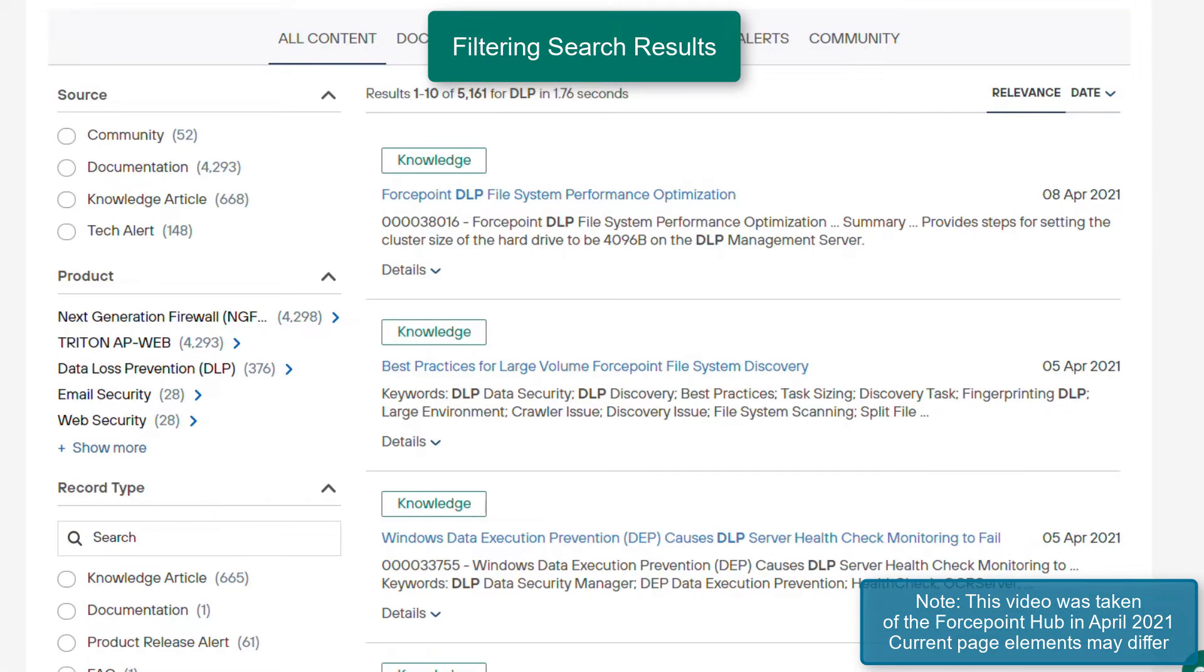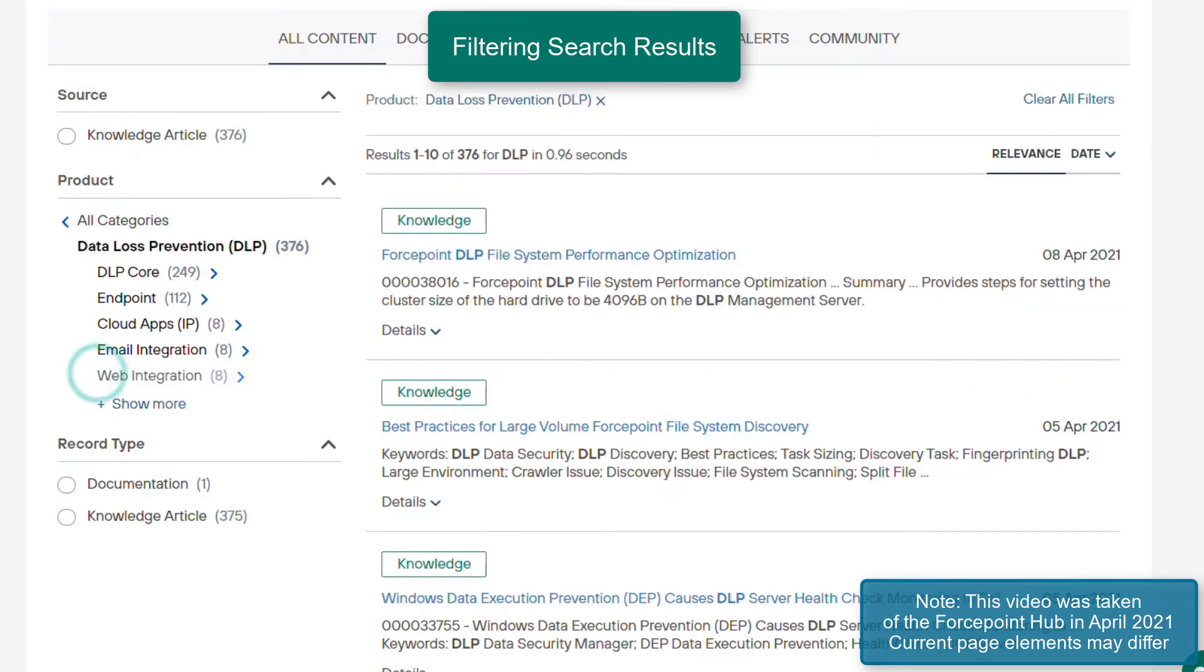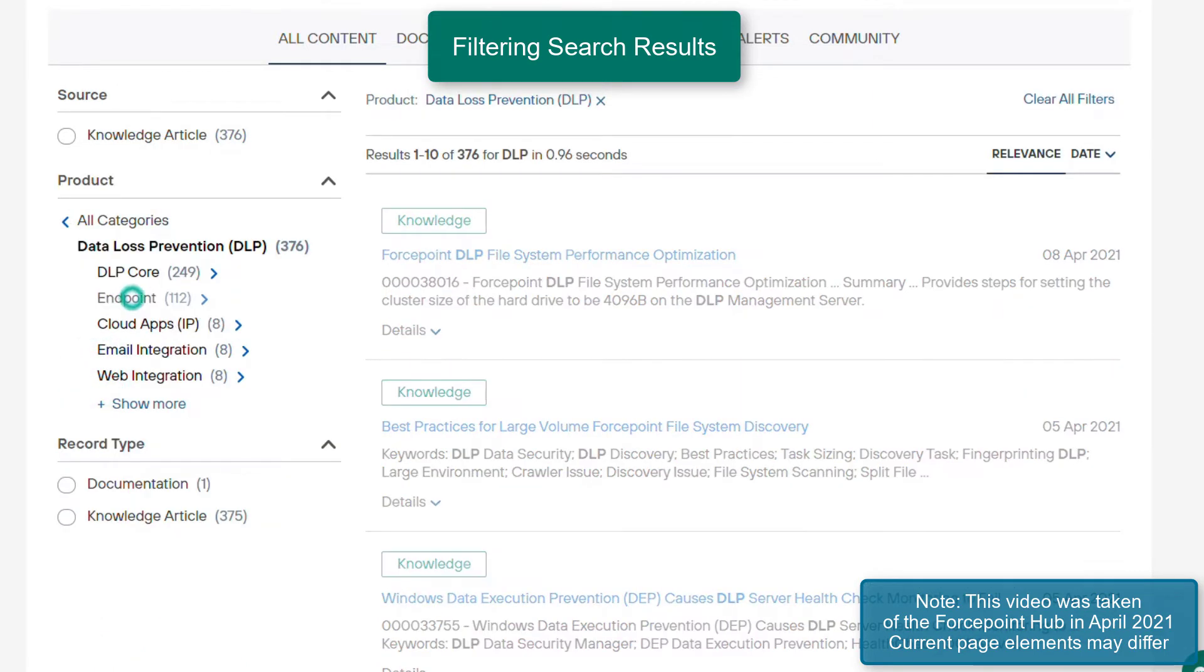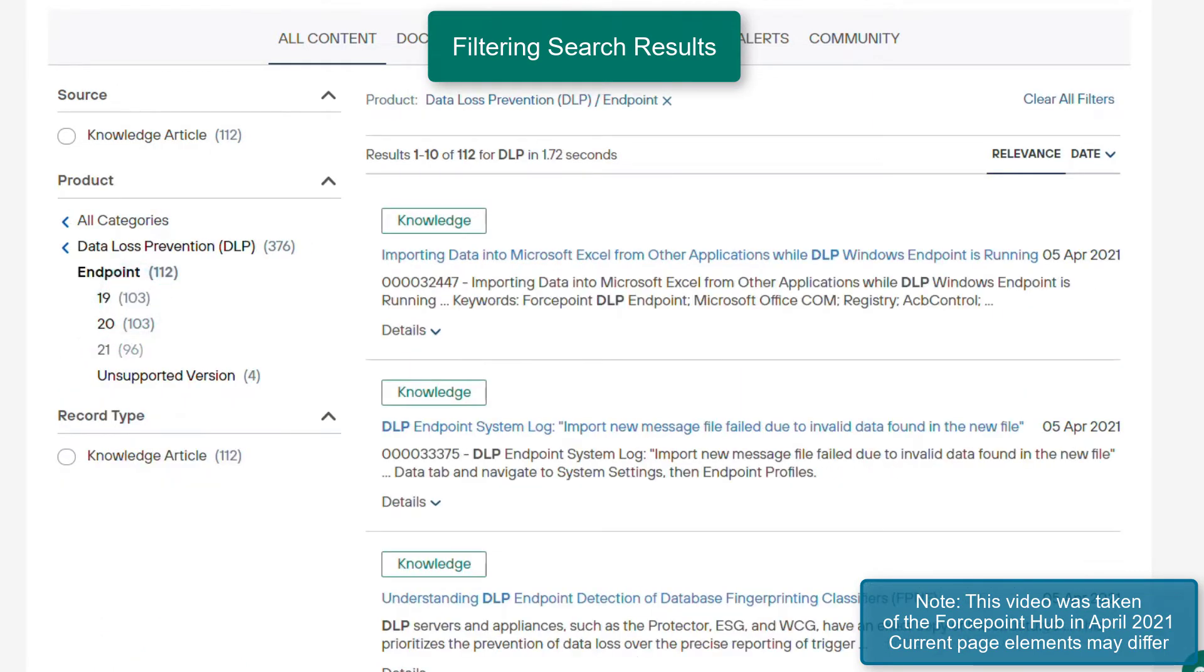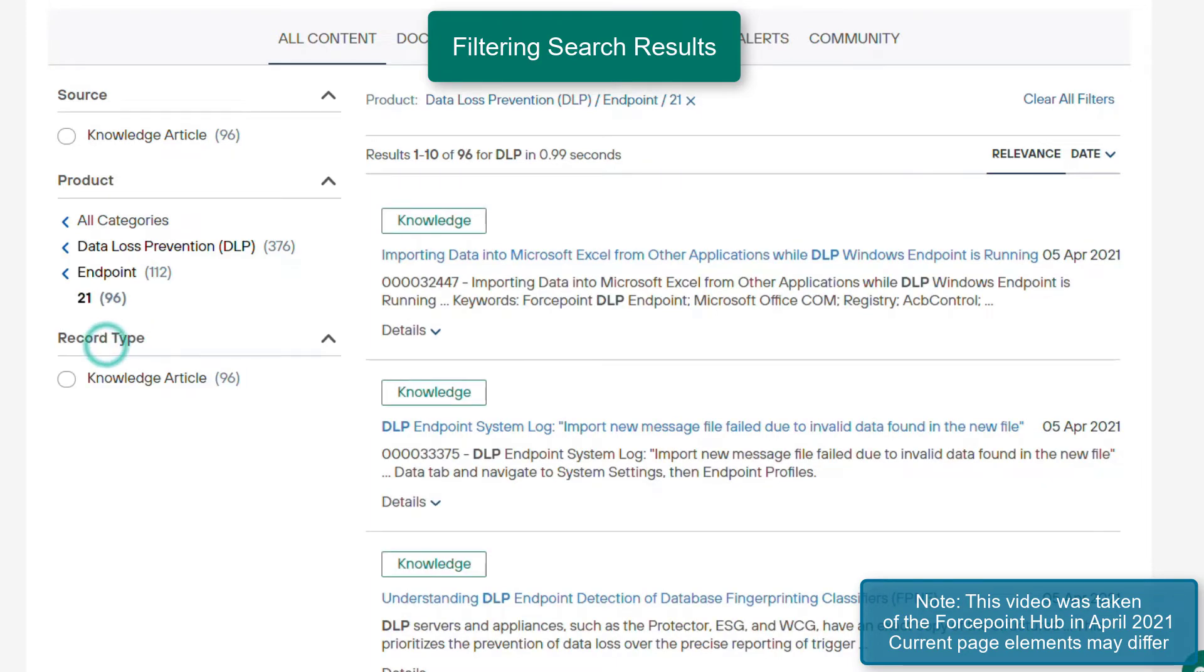On the left pane, additional filters can be applied. Within the product filter, there are additional sub filters that can be applied, such as the sub products and versions included within the article. To clear a filter, select one of the upper parent values.